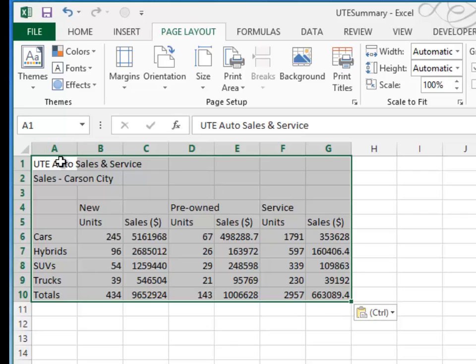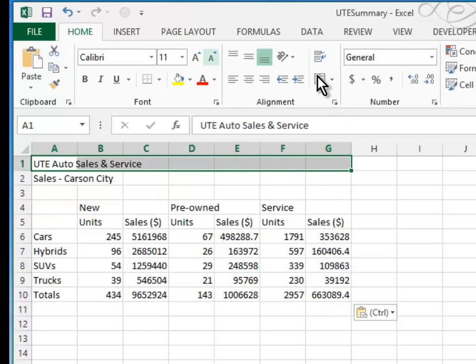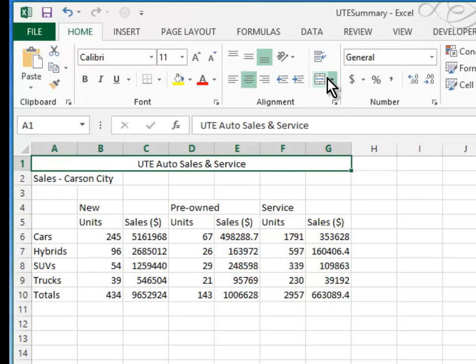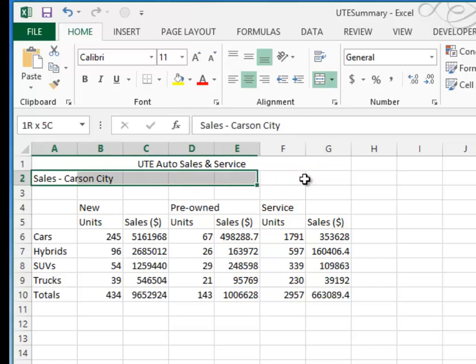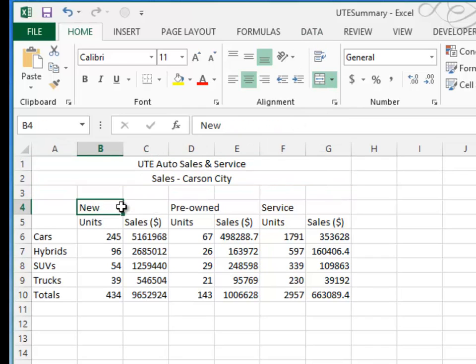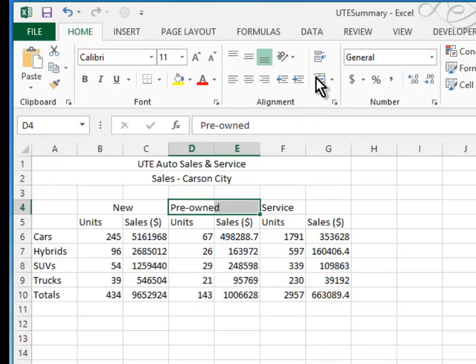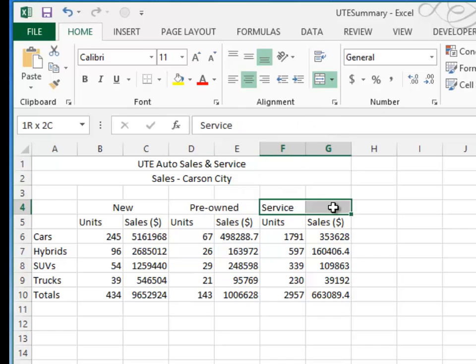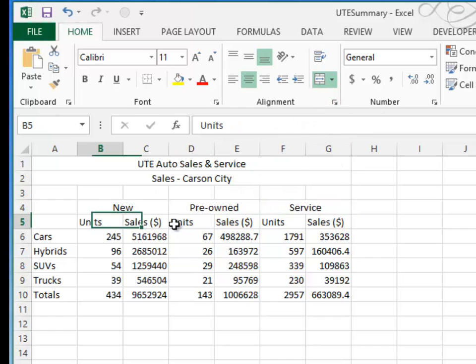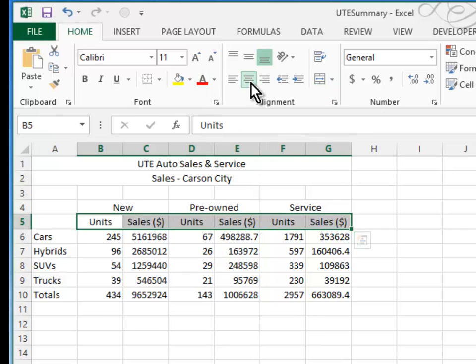So let's go ahead and do the formatting. I will merge and center the headings, I'll merge and center each of these subheadings, and then I'll just plain center all of the individual headings.